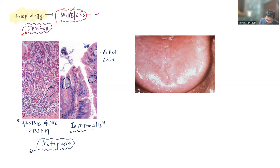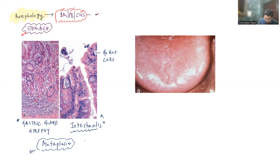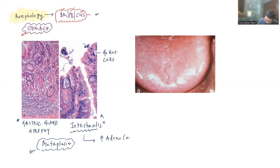This intestinalization is not specific for Pernicious Anemia — it can be seen in any patient with atrophic gastritis. We will discuss more on this when we discuss GI pathology. Whenever there is intestinalization and this metaplastic change happens, there is always an increased risk of stomach adenocarcinoma. So Pernicious Anemia is actually a pre-cancerous condition.